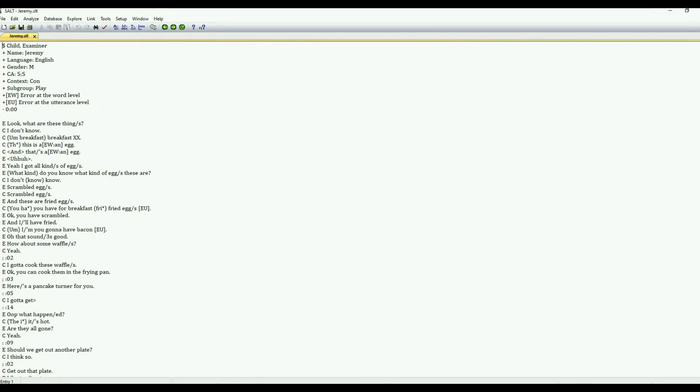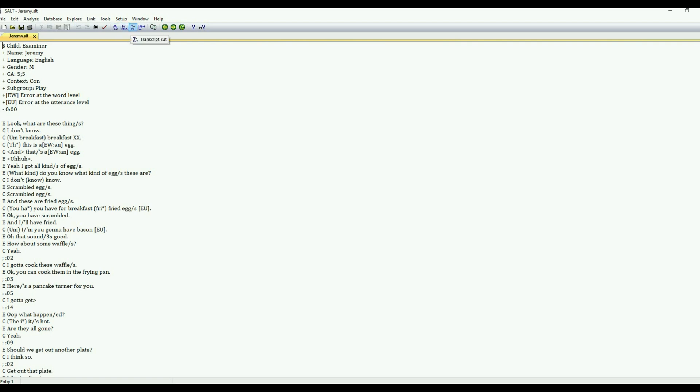This is a conversational play-based sample from Jeremy, who's five years, five months old. A couple of things to point out before we go into the Analyze menu is the Analysis Set, the Word Base, and then the Transcript Cut.